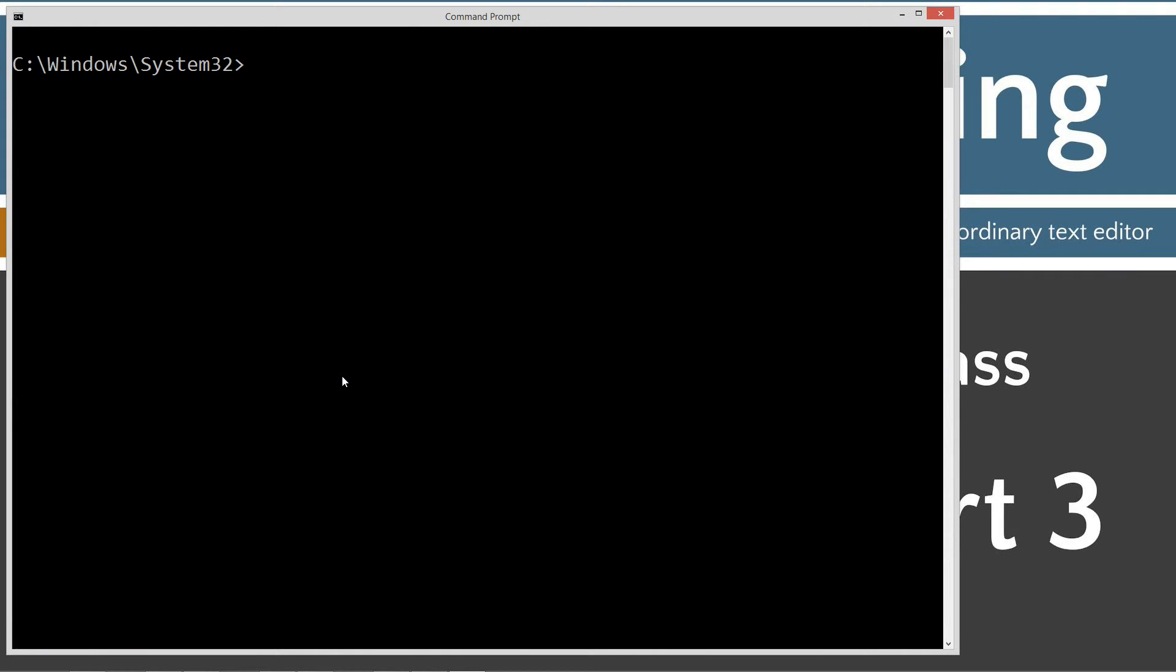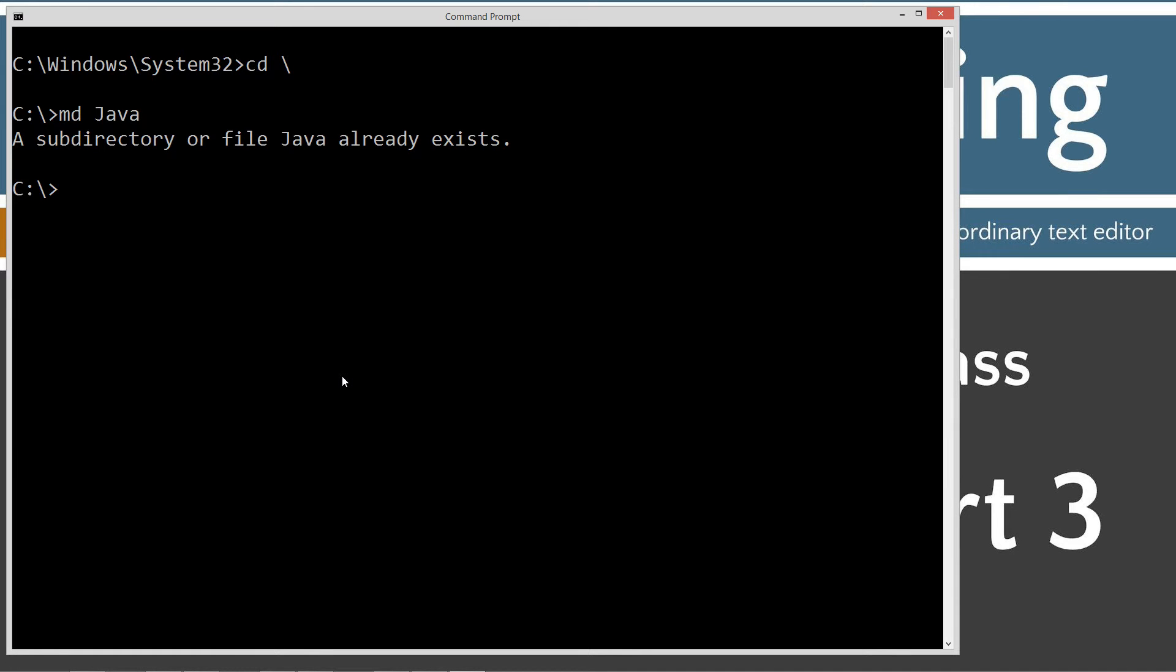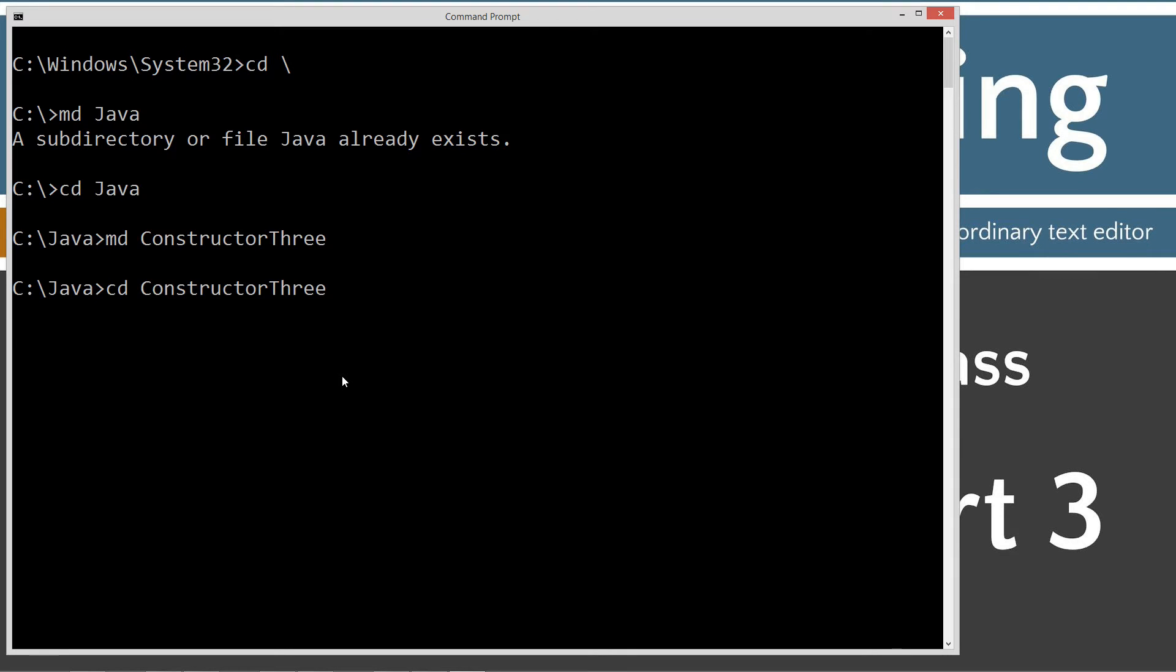Type in CLS to clear the screen. CD space backslash. CD is short for change directory. Backslash tells it to go to the root. MD is make directory Java. I already have that folder but if you don't it will go ahead and create it for you. We'll change directories to the Java folder and we'll make a directory and we'll just call this constructor3.java.